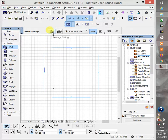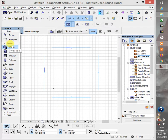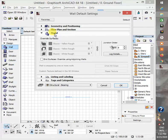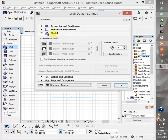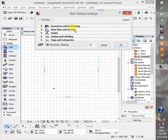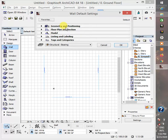Let's go here on the dialogue. Before you go there you already clicked on the object which is the wall tools, then go to wall default settings. And you have on this panel geometry and positioning, floor plan and section, model, listing and labeling tags. So I'll explain this briefly for you guys to understand.